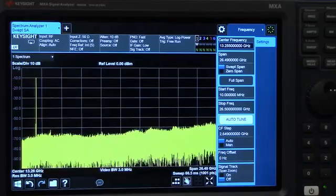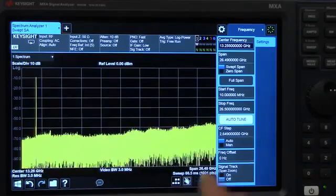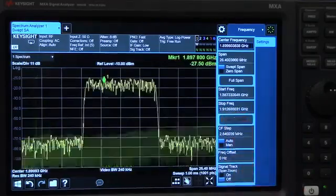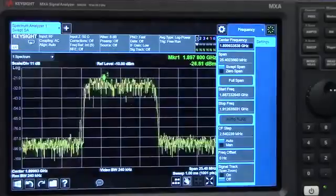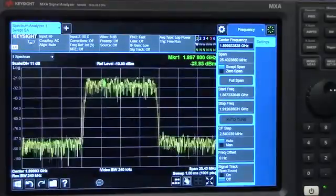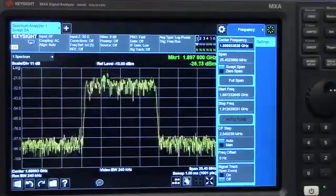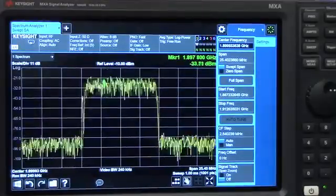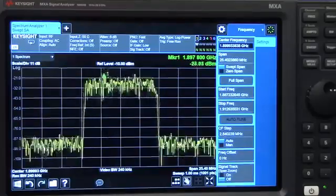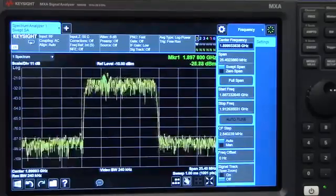I'm going to use a feature on our analyzers called Auto-Tune to very quickly set our analyzer span, reference level, and center frequency. What it's doing is a band power search to find the signal.